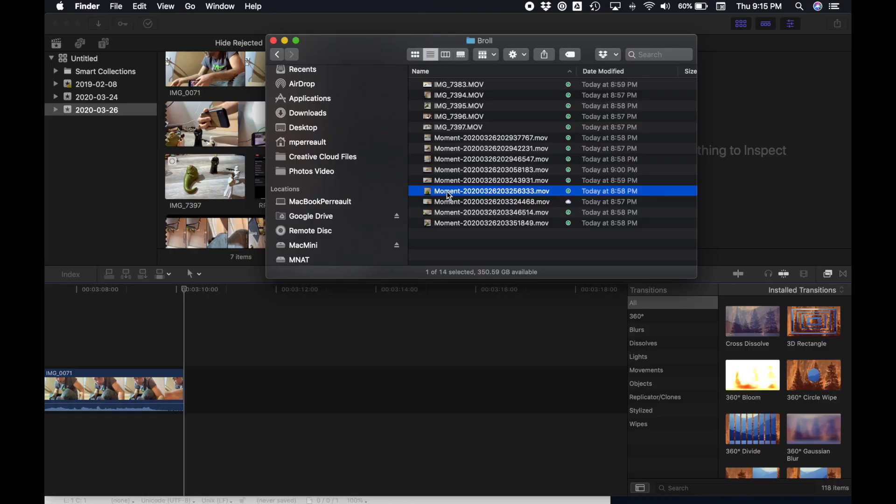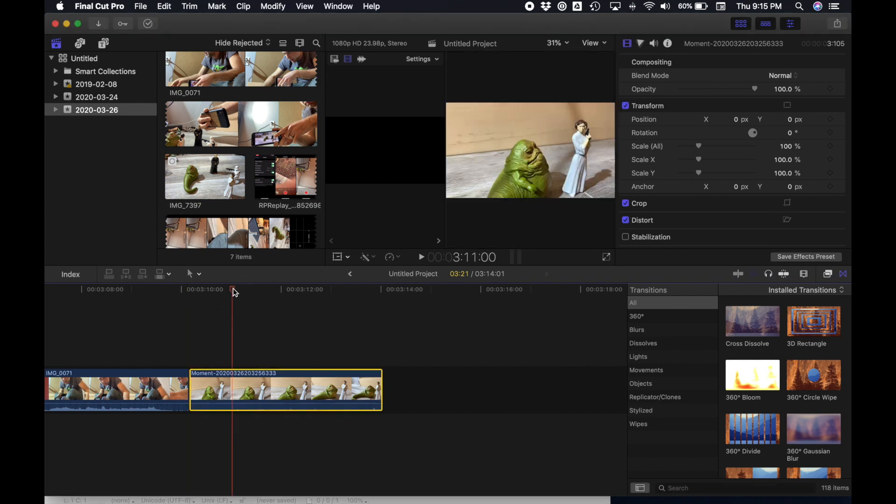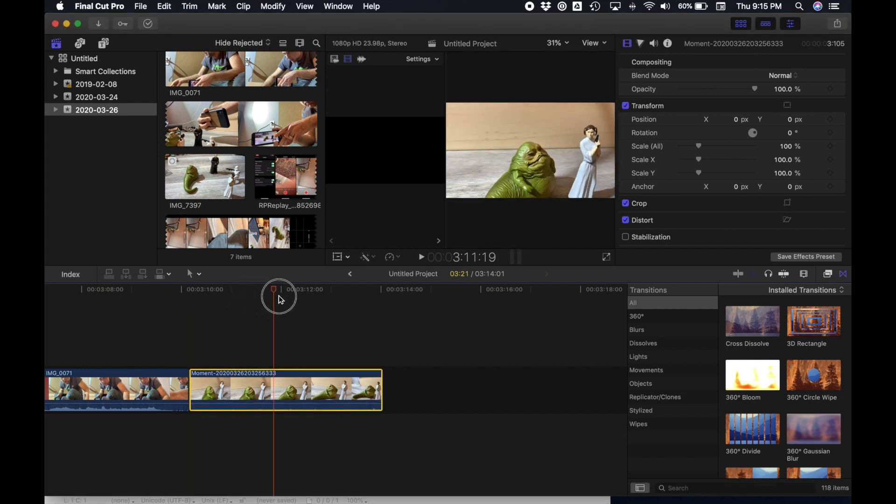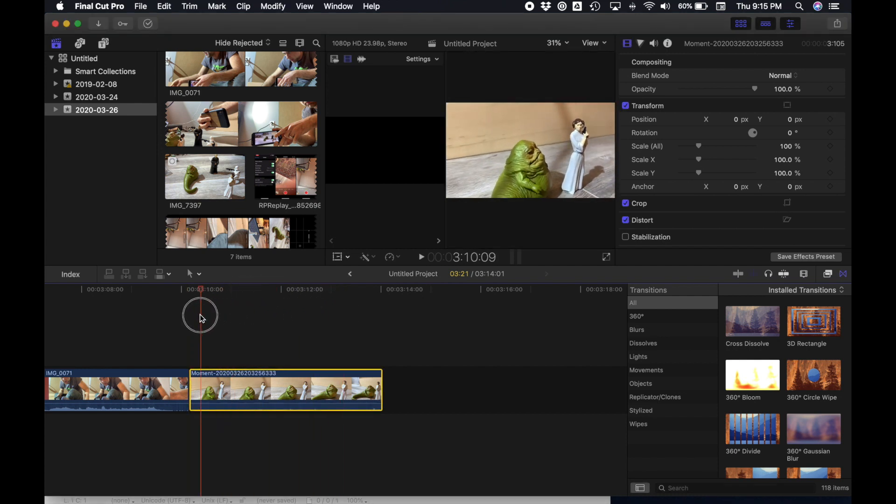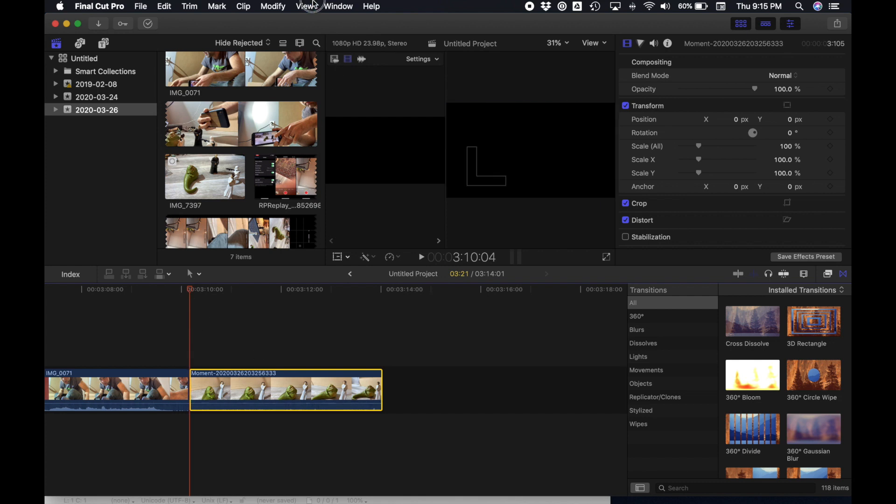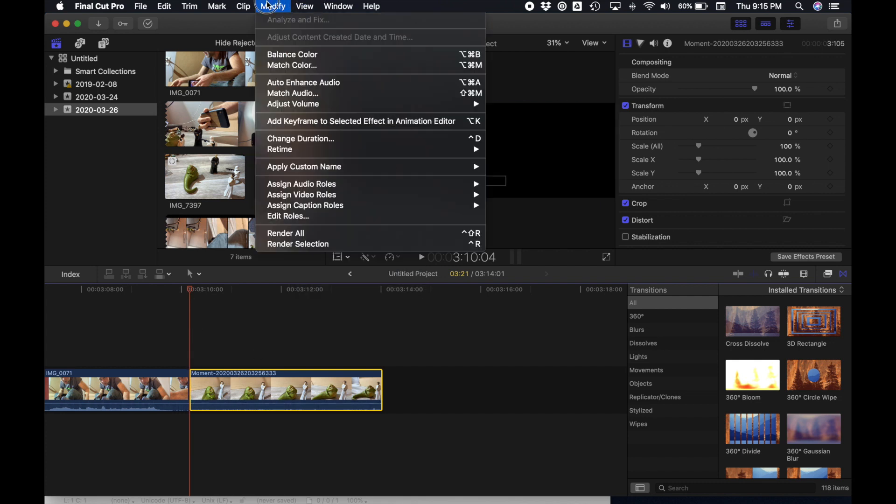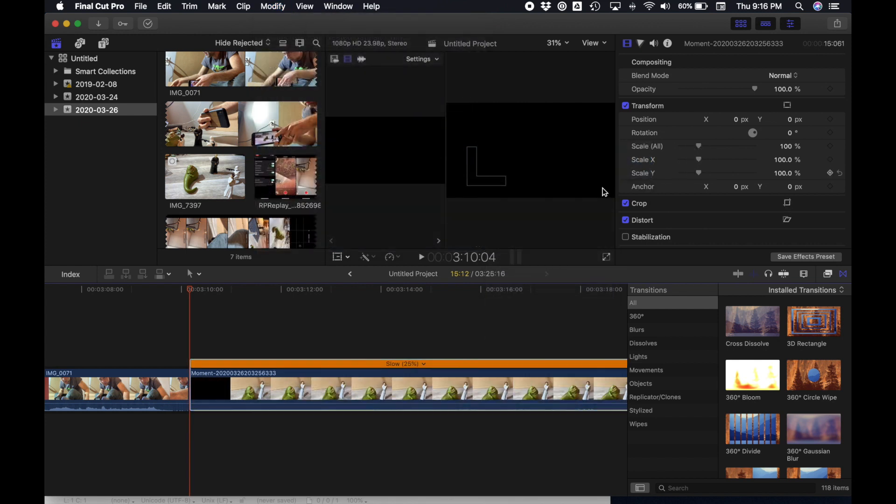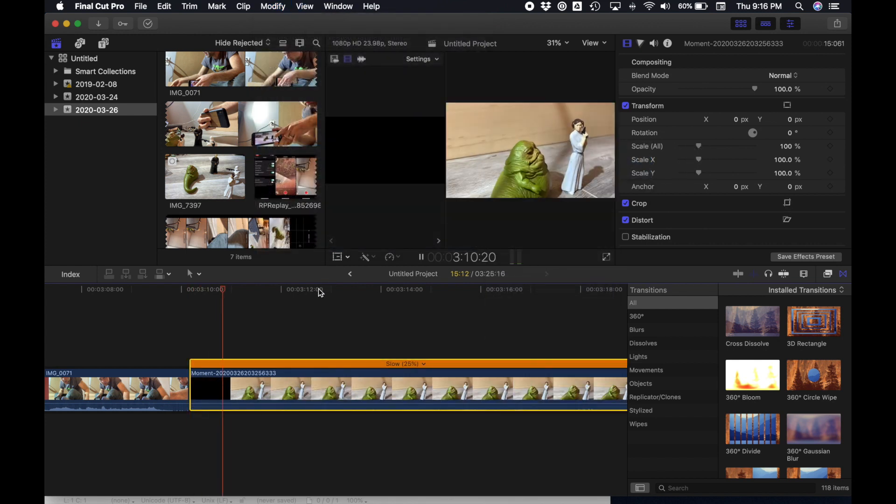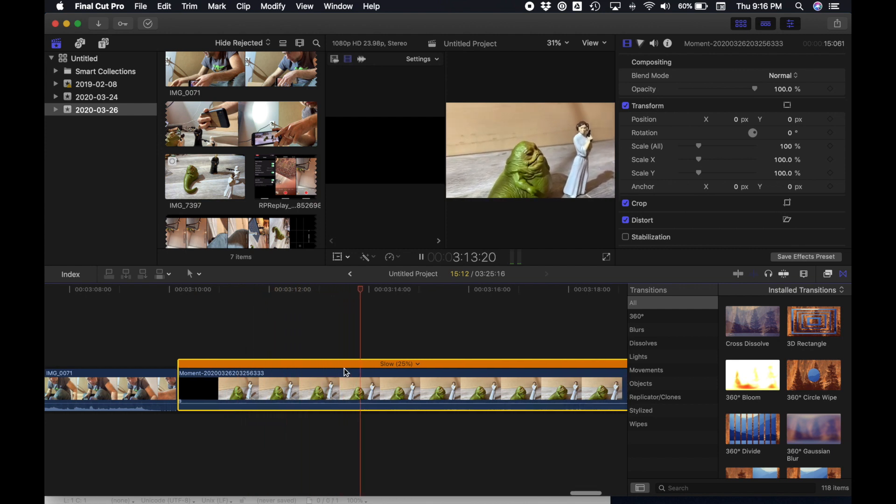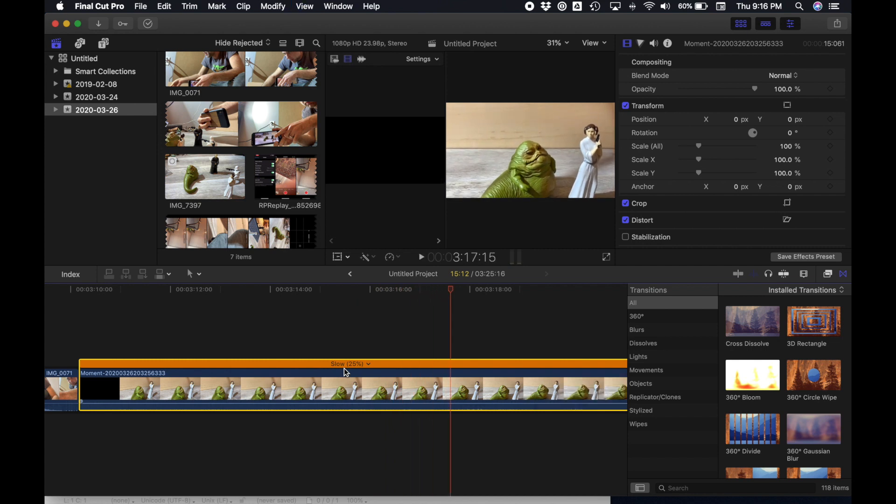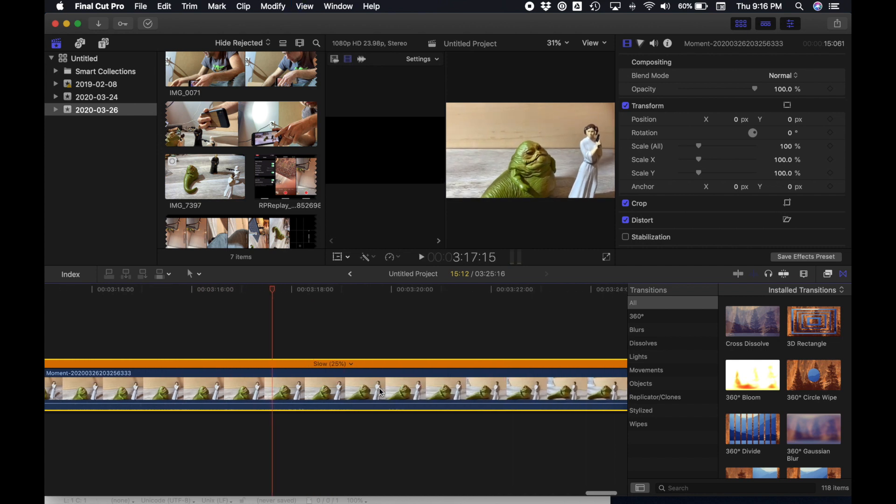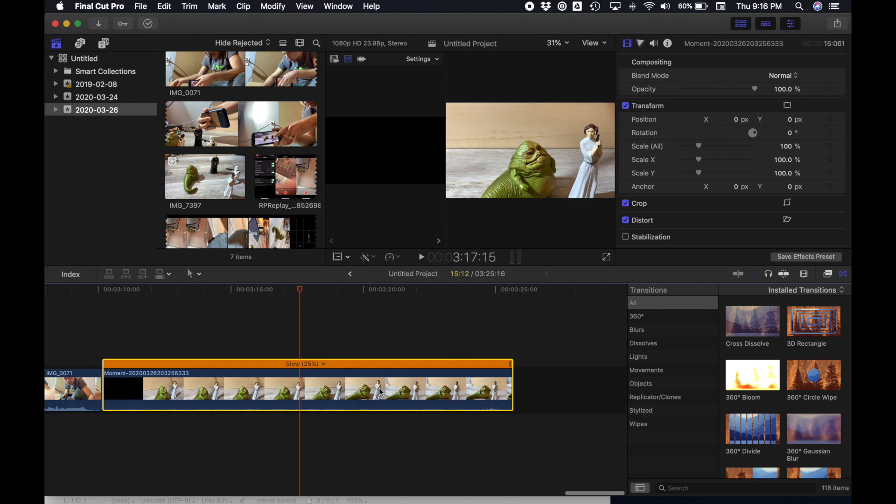On to the computer. We're going to do a speed ramp. So I got a shot of Jabba the Hutt and Princess Leia. It's sort of a pan past. And I can just slow this whole thing down, make it look cinematic by clicking the clip saying modify, retime, slow, and slowing it down to 25%. So now it looks like this. Looks like a slow, deliberate panning shot. What we're going to do is choose a part in the middle where we're going to zip past even faster. So it's going to go from slow to fast back to slow.